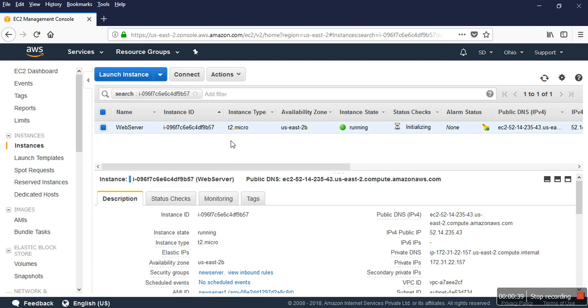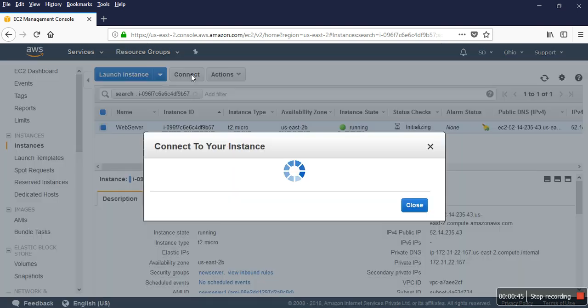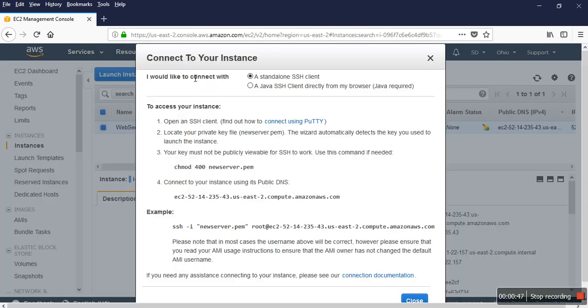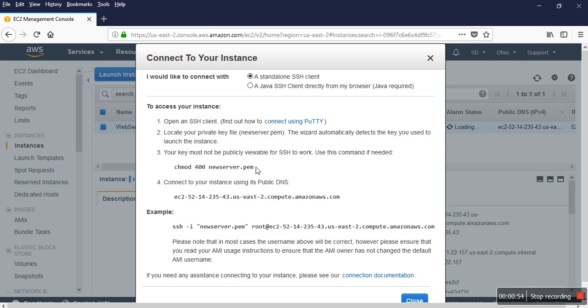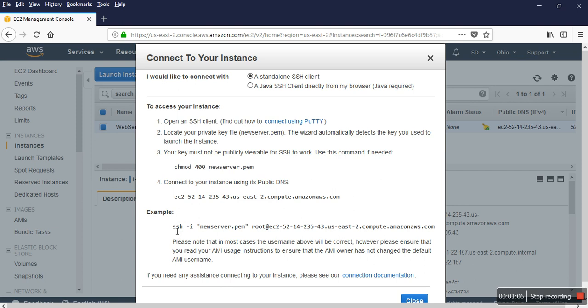In a Linux system, you can connect by setting permissions on that PEM file. I have a new server.pem file. You can give it chmod 400 permissions on the file, then you can connect through that command. The root user is not enabled here, the username is Ubuntu.